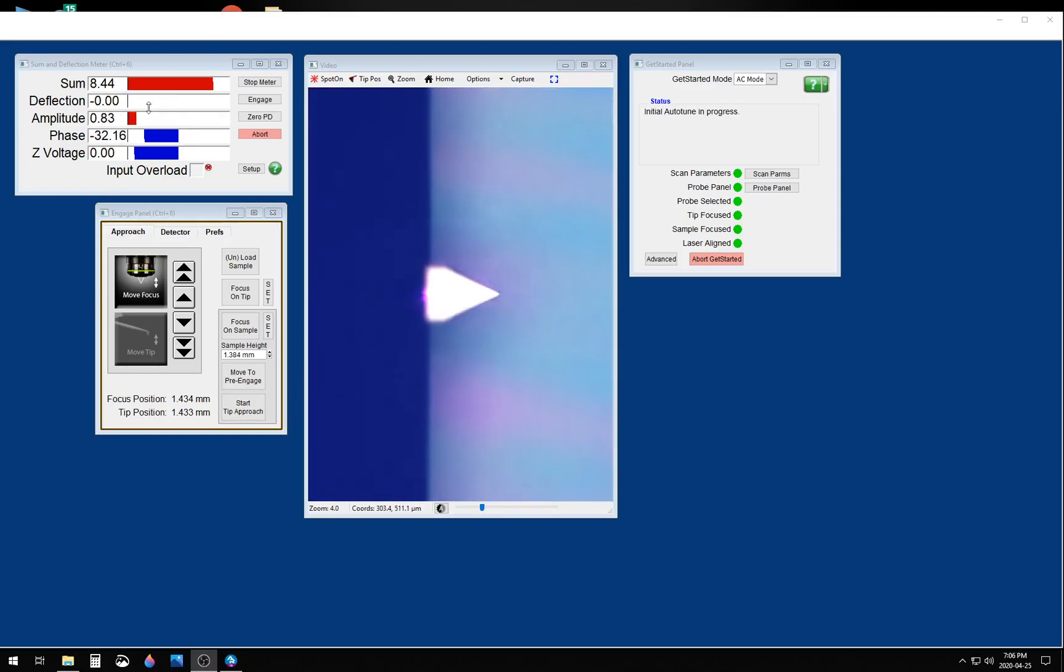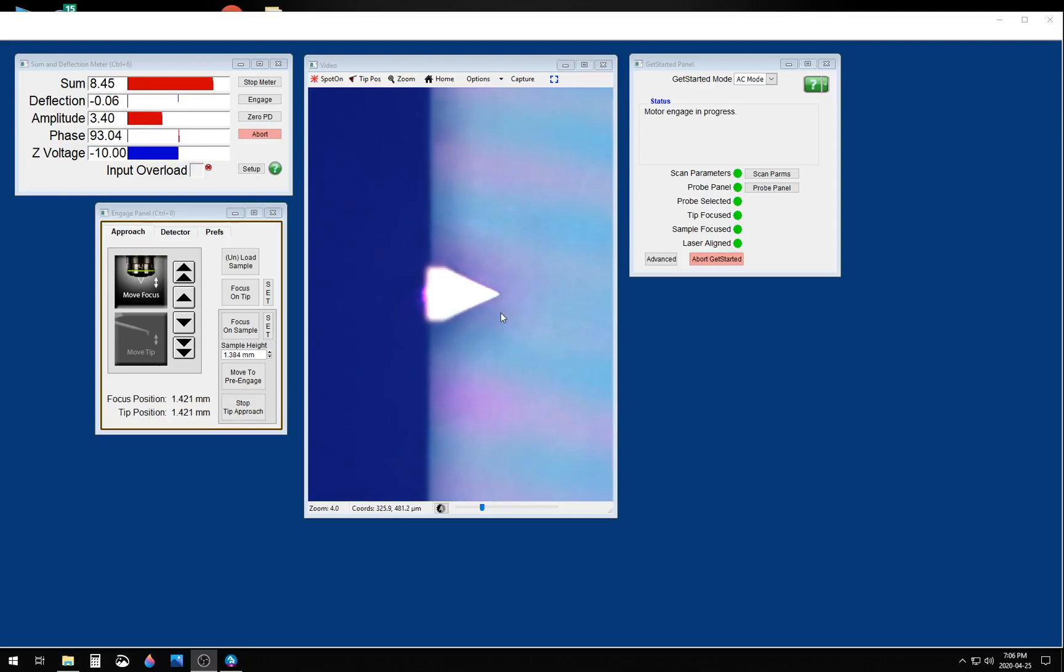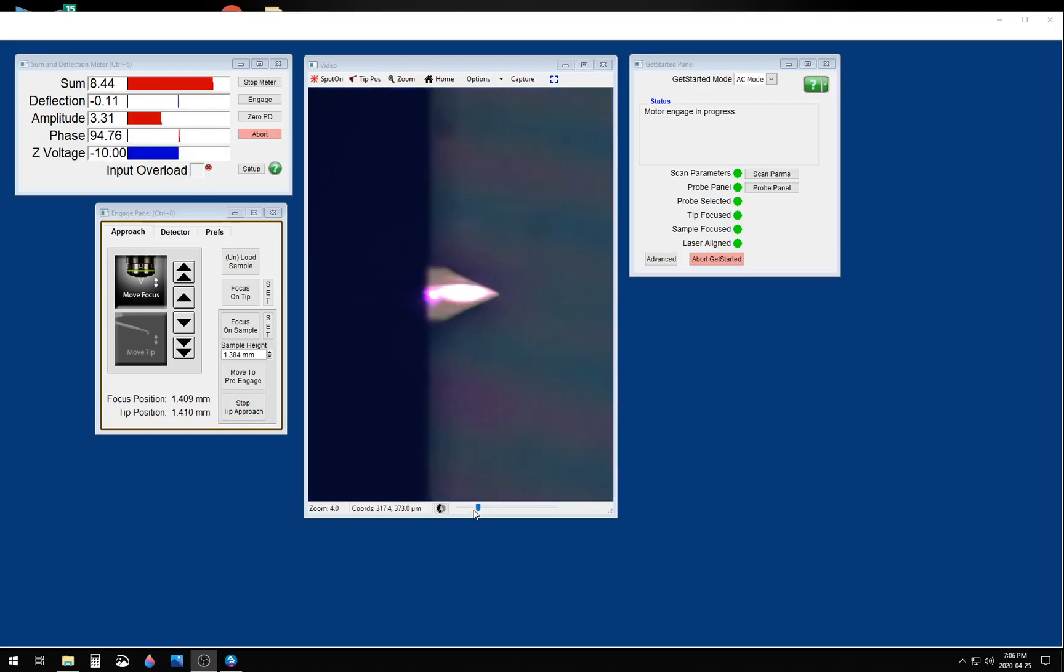It will pick a free air amplitude that is appropriate for the sample. Now it is motoring the tip down to find the surface, and once it finds the surface, it will retune the cantilever close to the surface.